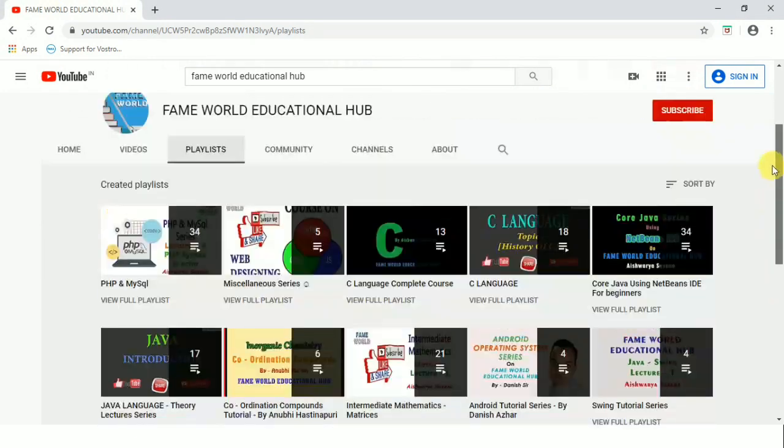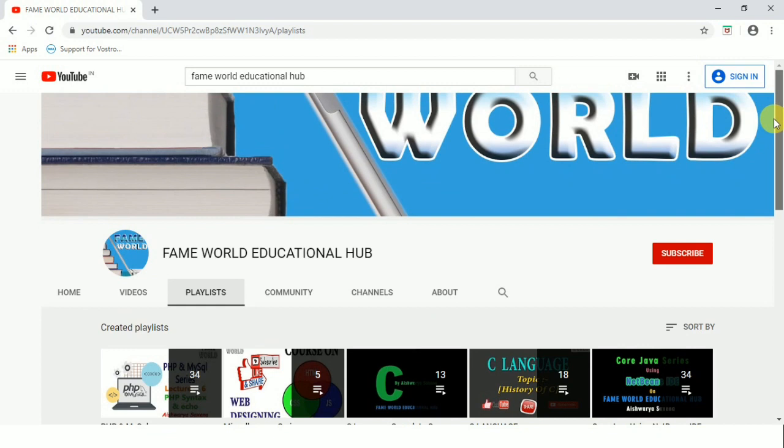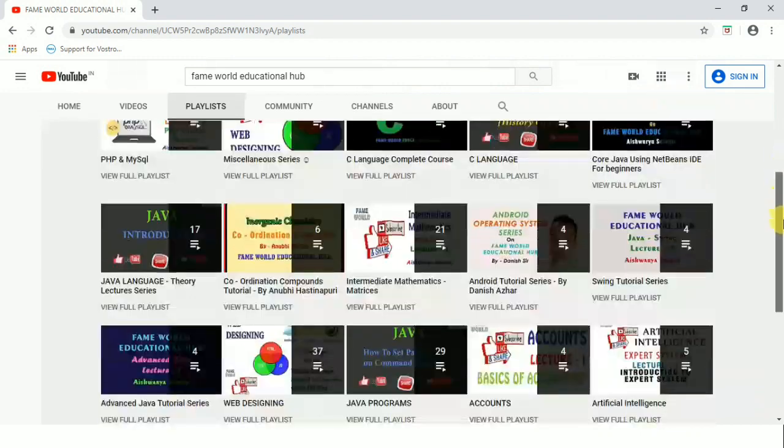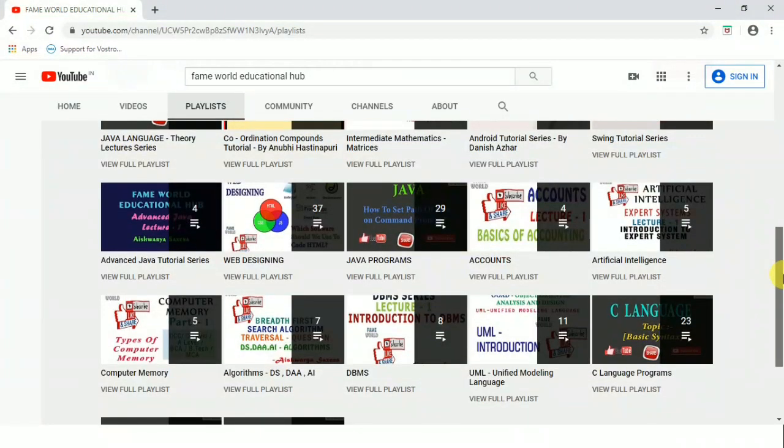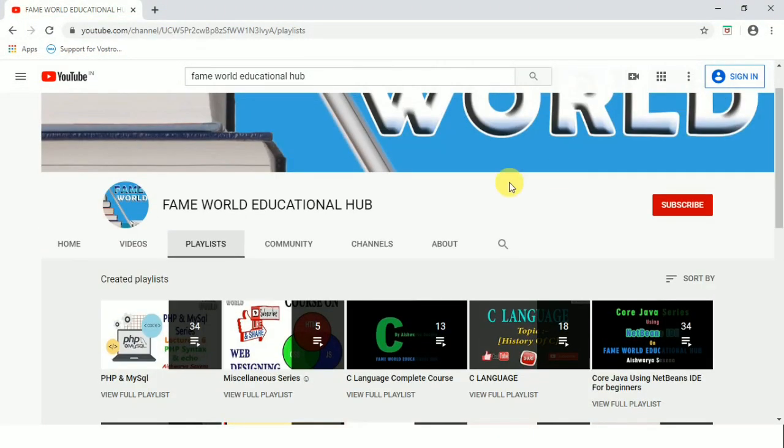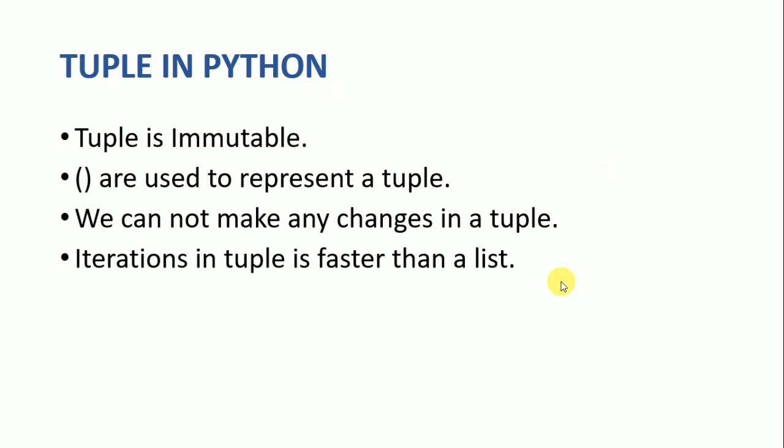So if you are new to this channel, I just request you to subscribe FameWorld Educational Hub and press the notification bell for the latest uploads. If you are a computer science or information technology student, then this is the right place for you because this channel contains numerous videos related to computer science.